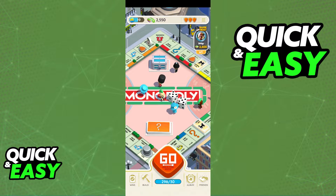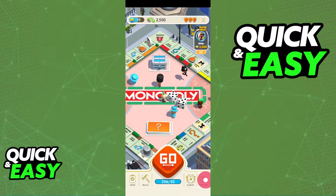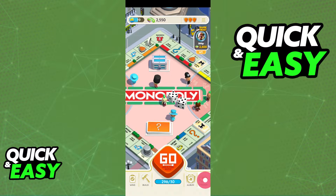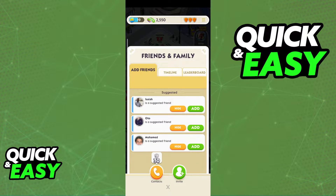In here, you will be able to tap the two hands-shaking icon at the bottom right corner of your screen and access the Friends and Family tab.